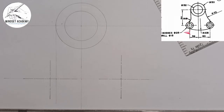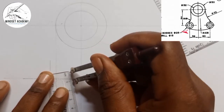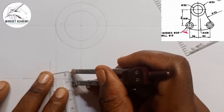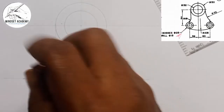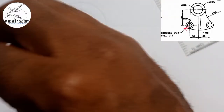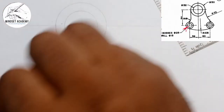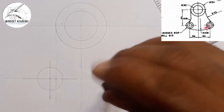The next thing is to draw the circles. There are two circles with a 25 millimeter diameter. Half of 25 is 12.5, so from 0 this is 12.5 at this point here. I will go to the first center and draw that circle, then do the same for the other center.